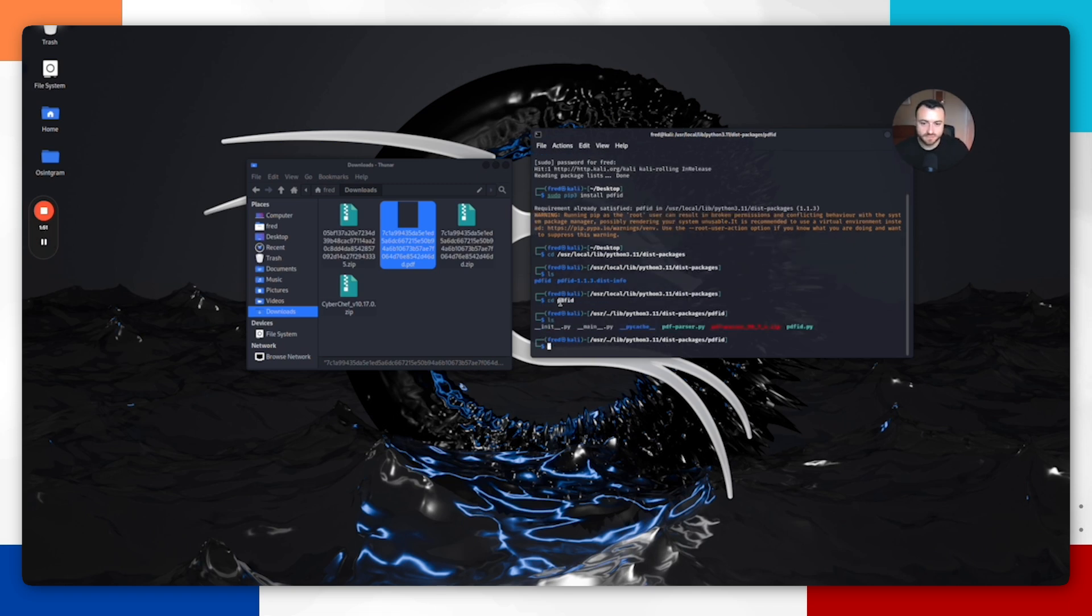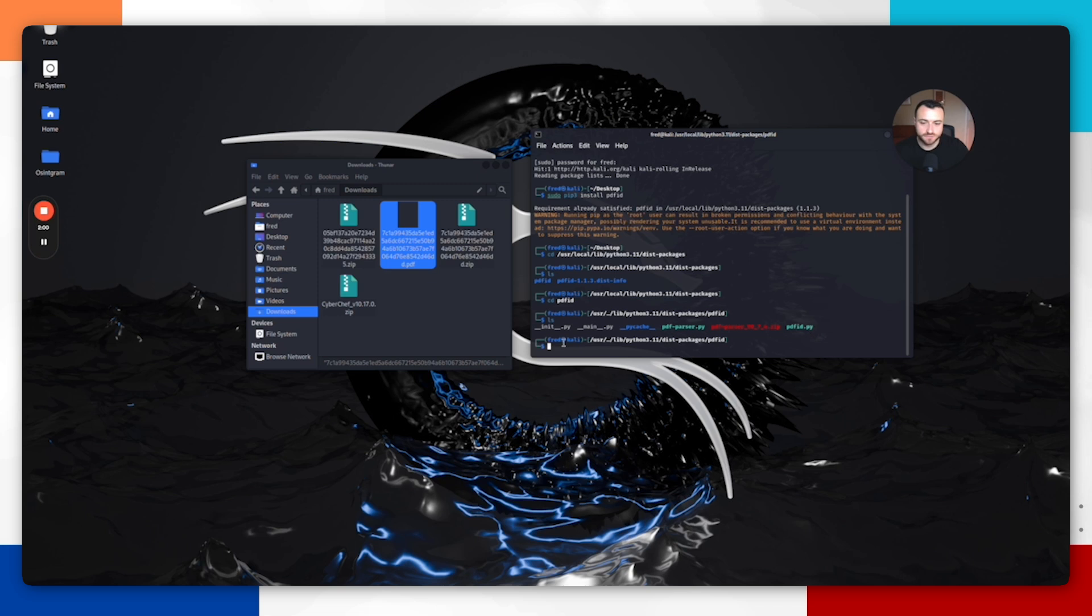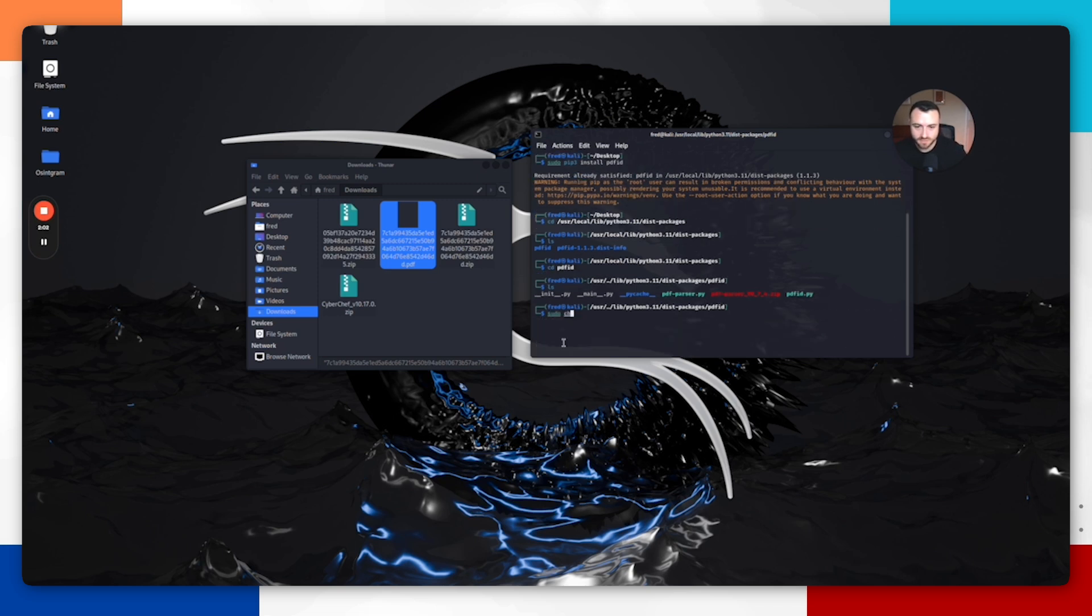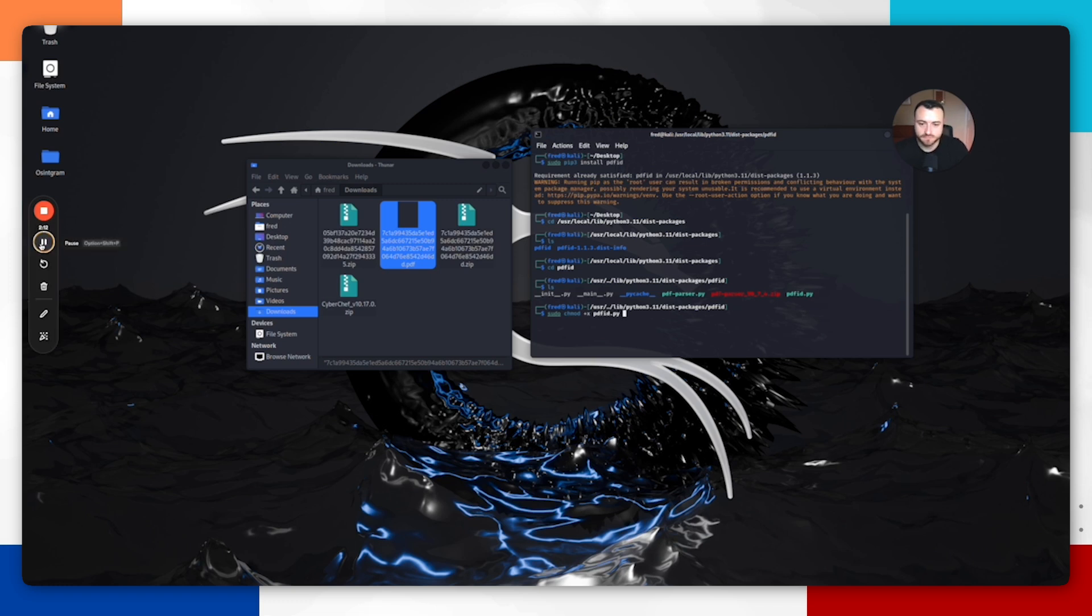Then we'll switch into the PDF ID directory. PDF ID.py is right there. I've already set mine as executable, but you just want to do sudo chmod plus x pdfid.py. This will make sure it's executable so that we can run that Python script.